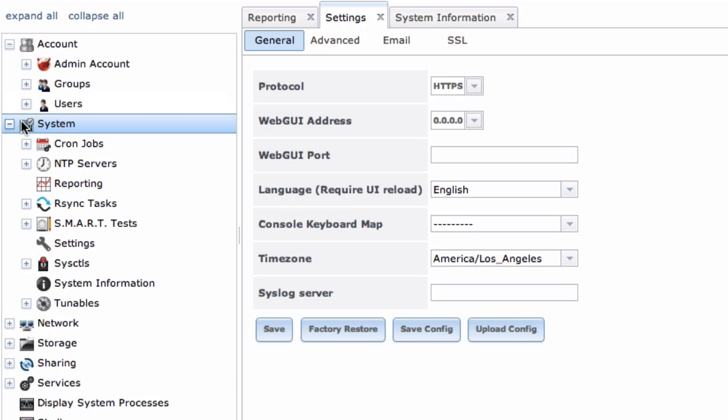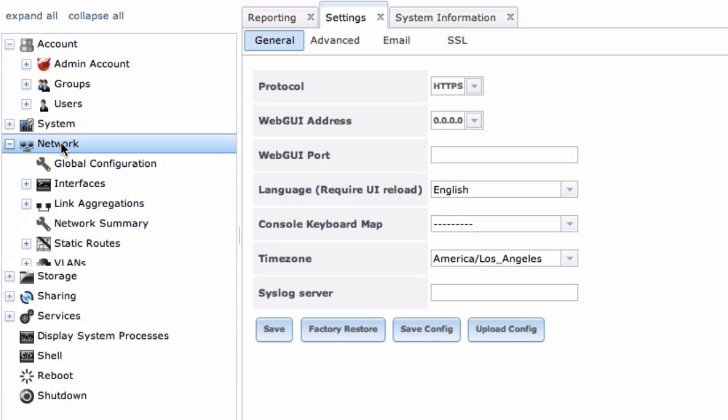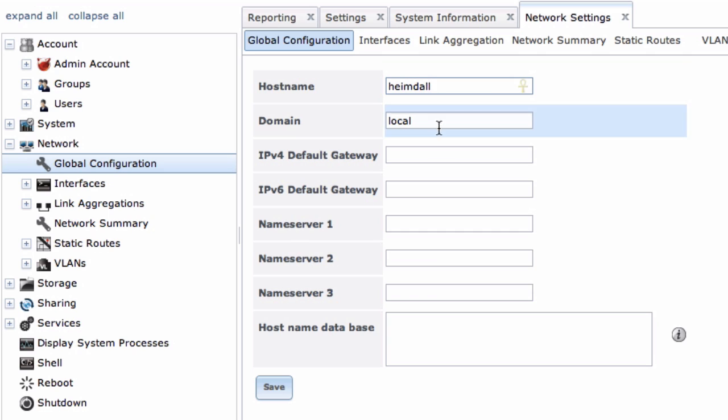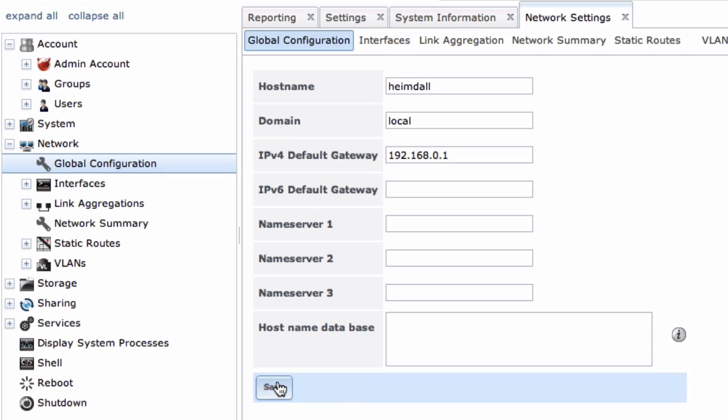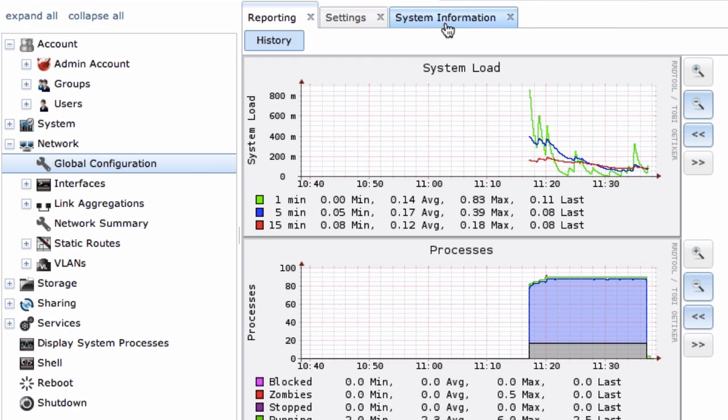Lastly, head down to Network Global Configuration. Give your NAS a hostname if you want something other than the default. Under Default Gateway, type the IP address of your router. This is only really necessary if you want the NAS to access the internet, like if you're going to use Transmission to download torrents, which we'll discuss later on.